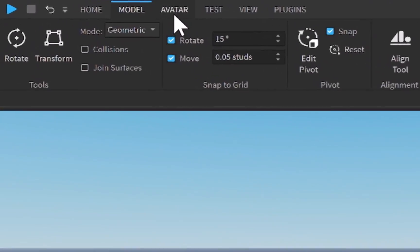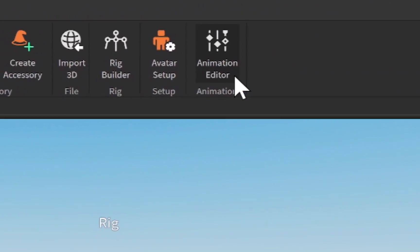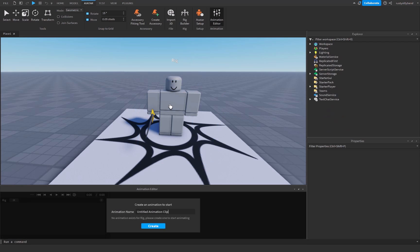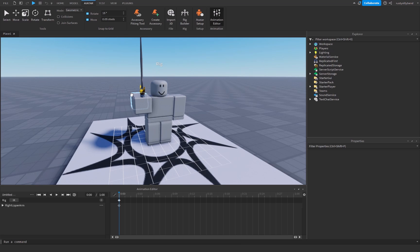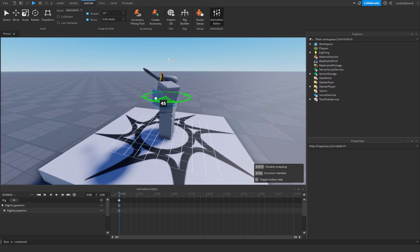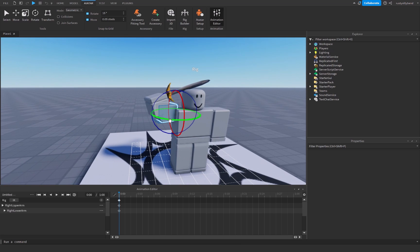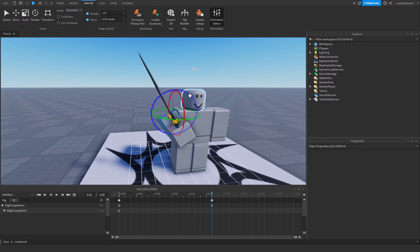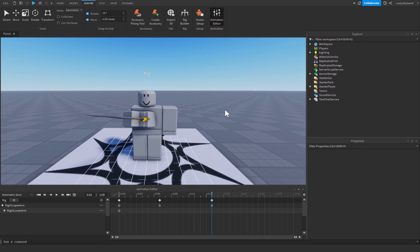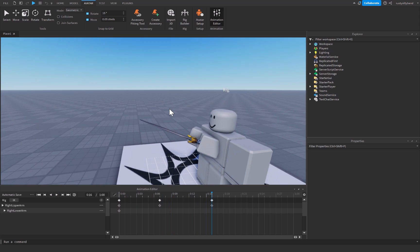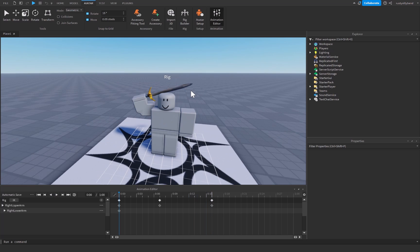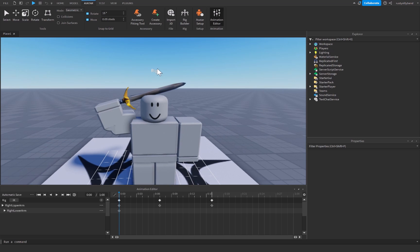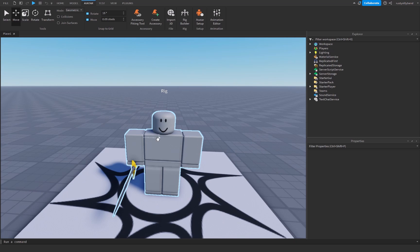Now click off the right hand, the rig, and the workspace, then go back up to the Avatar tab and click on the Animation Editor. We can now animate our rig just like normal, and the sword will come with the arm. You can move the arm in whichever direction you want and the sword is going to be in the animation. This is a simple and practical way of adding your tool so you can see where it's going to be while animating.